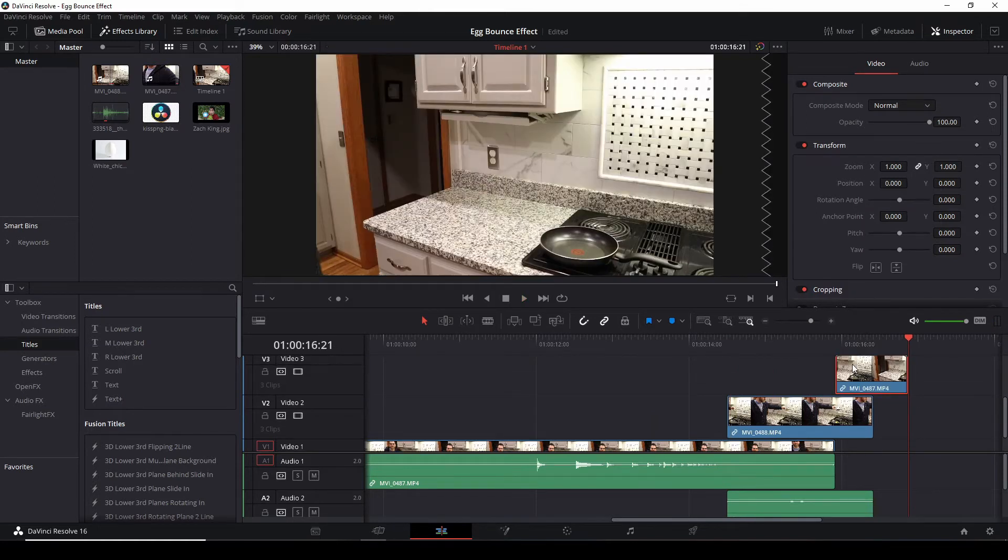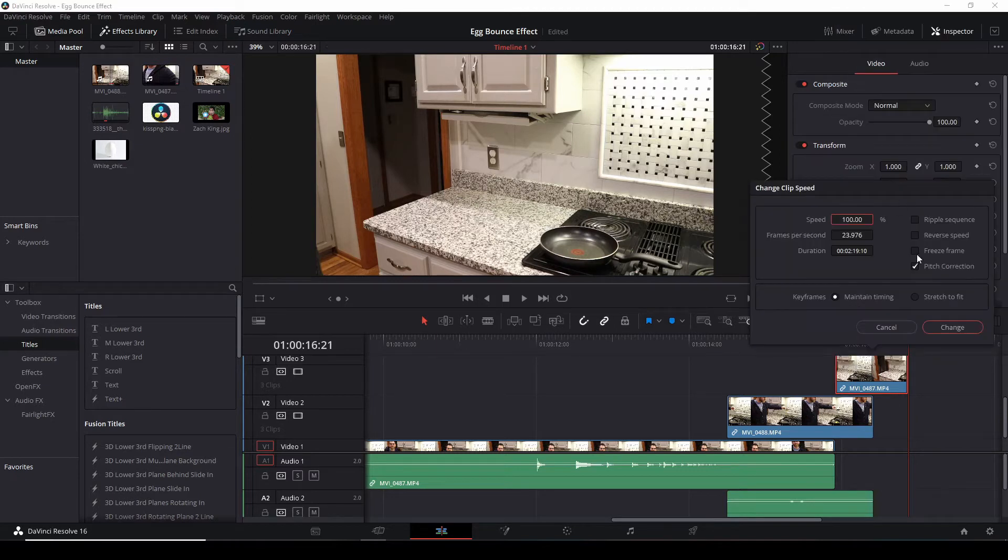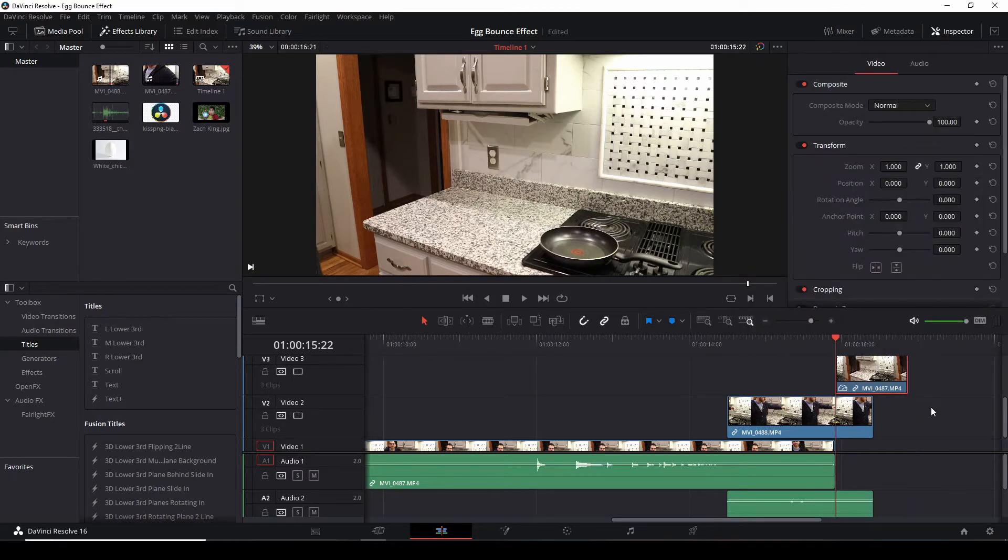In this one the clean plate wasn't long enough, so what I have to do is take this clean plate, right click on your mouse, go up to change clip speed and click freeze frame. And now you've got a clean plate.